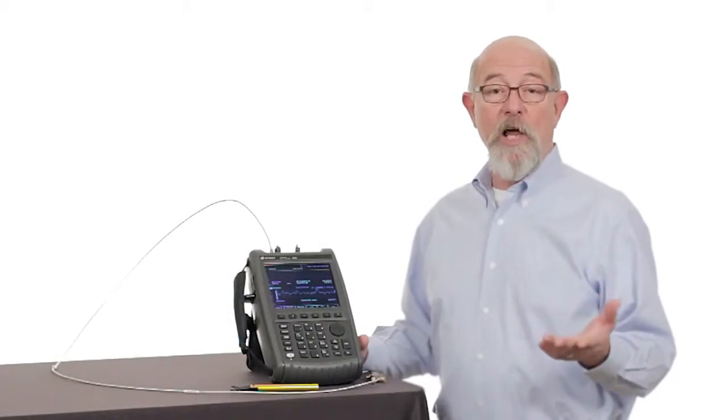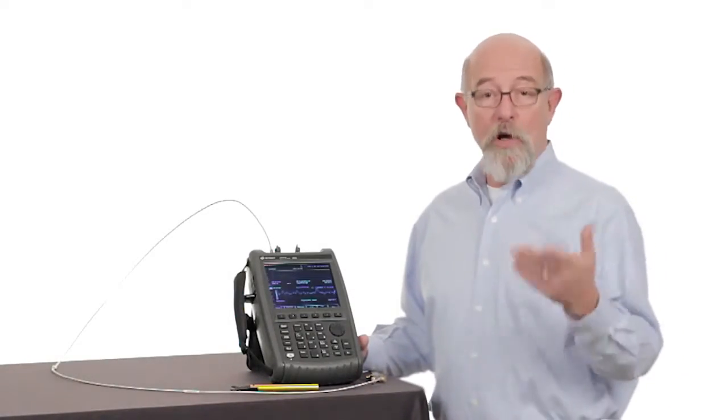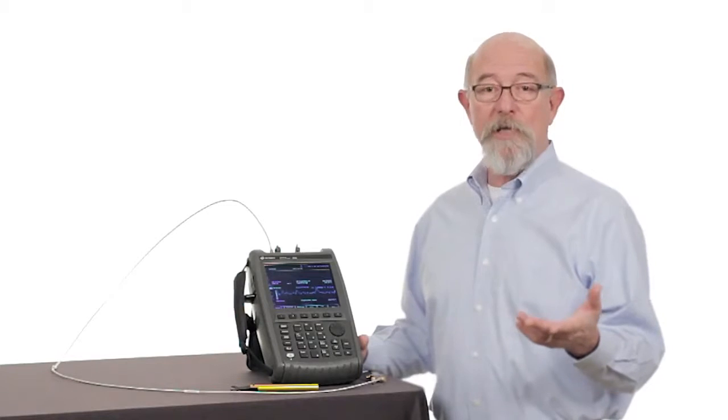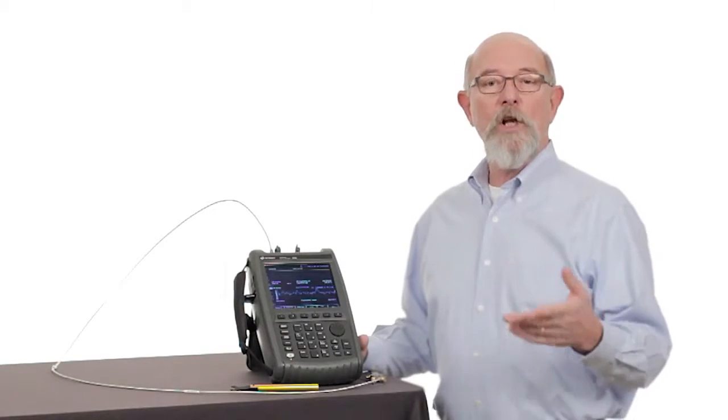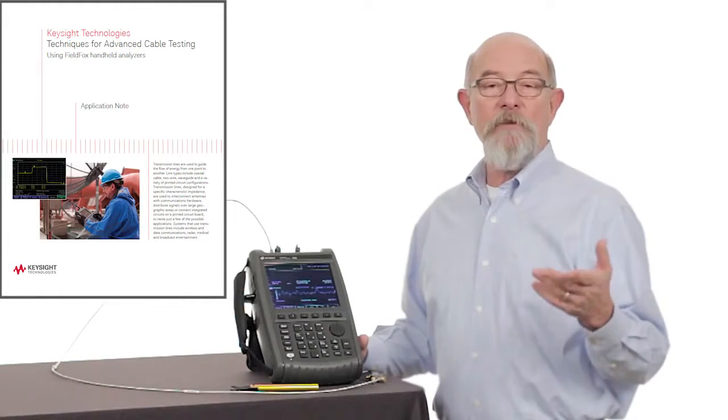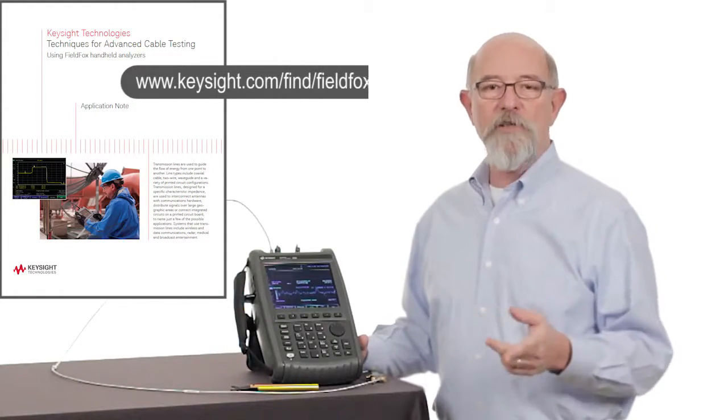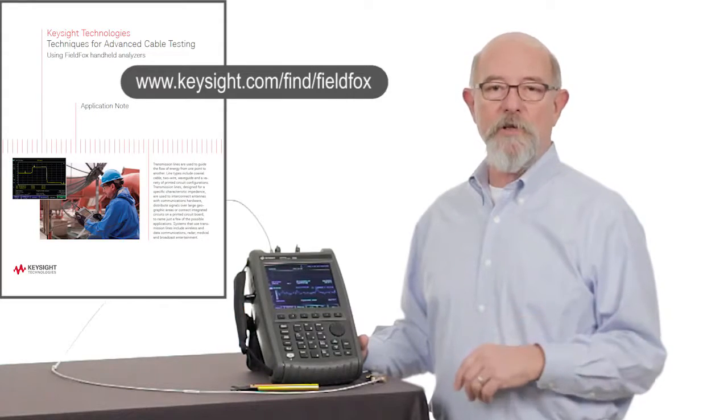Keysight's FieldFox Analyzer now offers the industry's most comprehensive cable test suite. Learn more with Keysight's application note on advanced cable testing using FieldFox handheld analyzers.